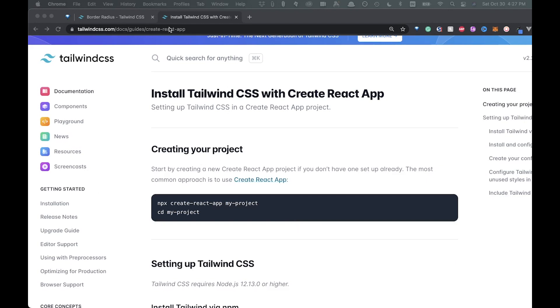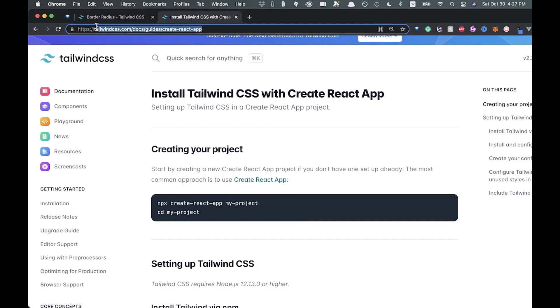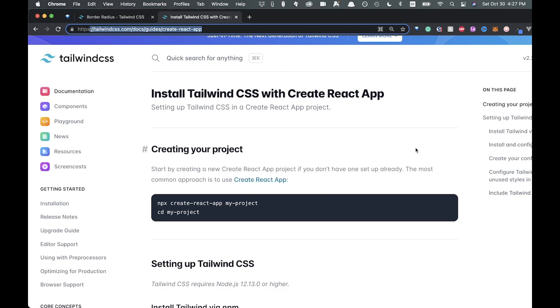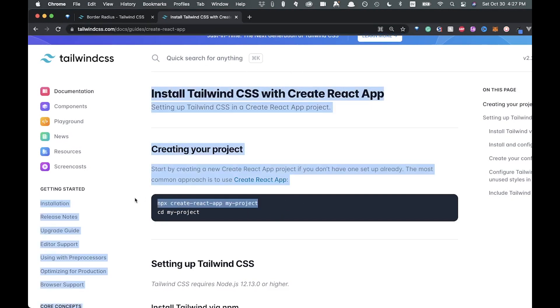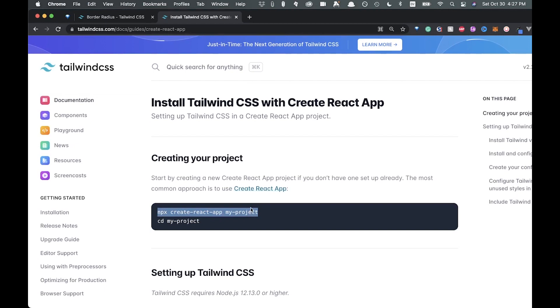I'm over here at the Tailwind docs here up top, and these docs are really good, so check them out. I'll leave a link in the description. They've got a good search bar and everything, so it's easy to navigate. Let's go through the instructions and get Tailwind up and running before we actually build anything out.